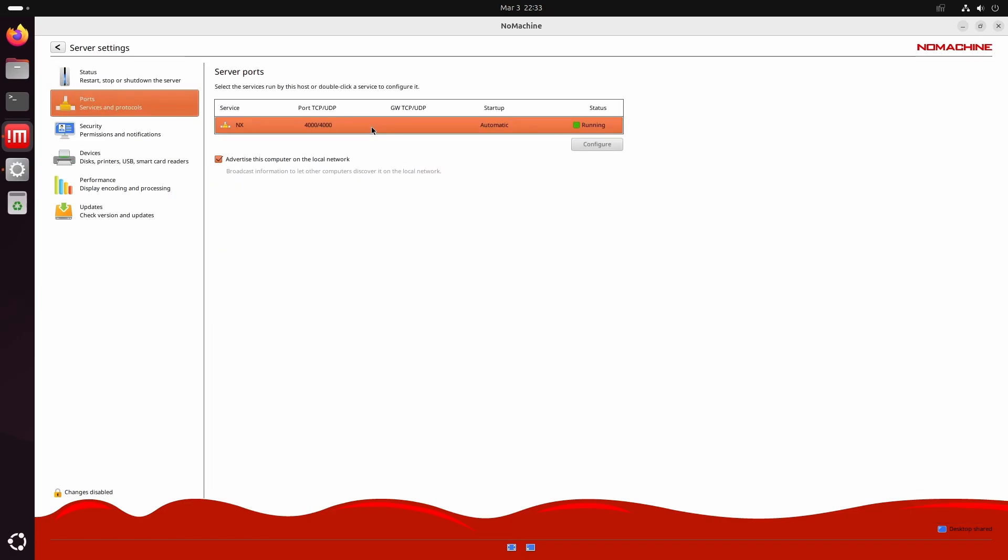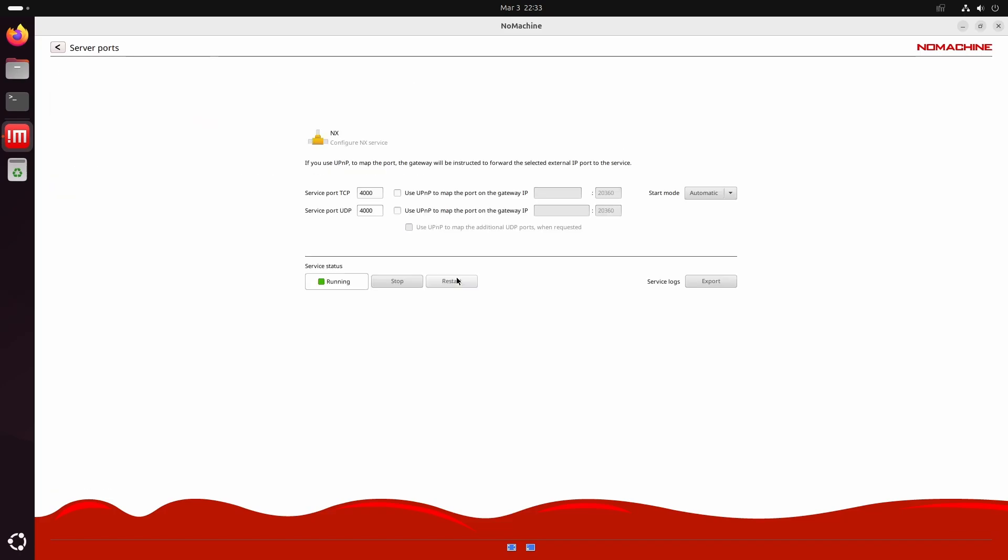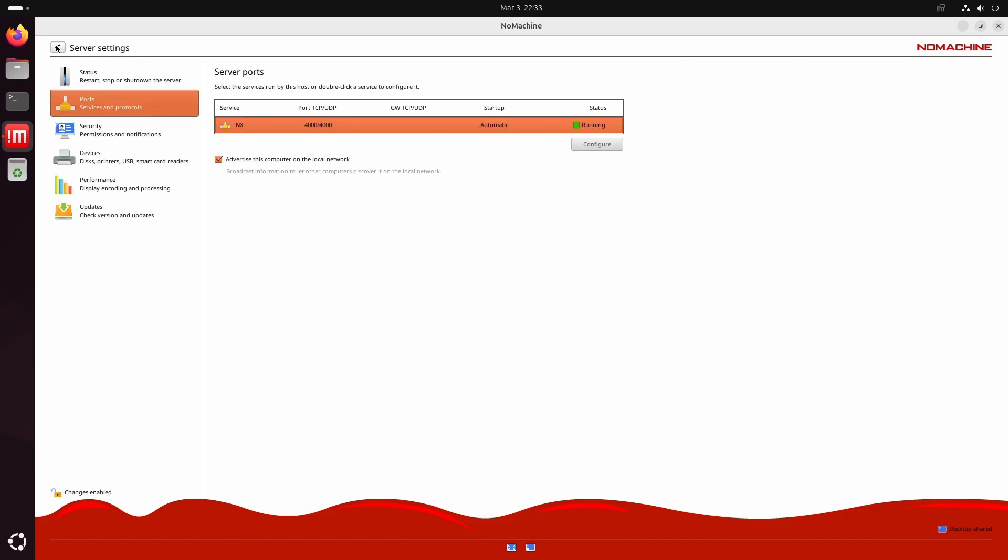The next setting, the port setting, is where you can change NoMachine's port. The default is 4000, and we are not going to change it.